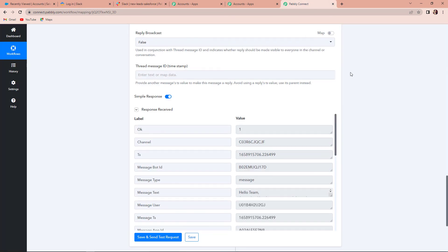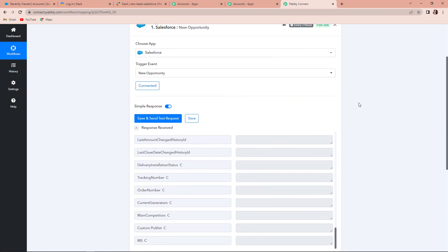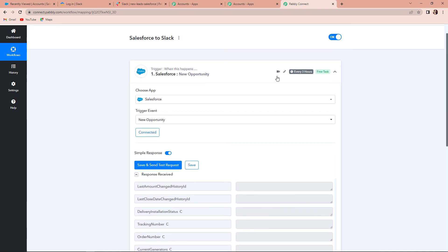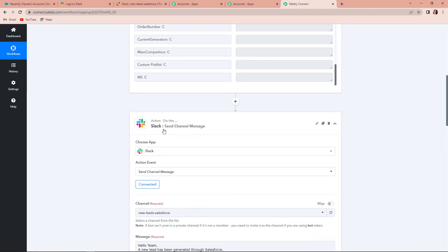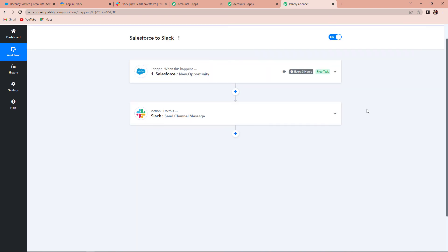Going back to Pabbly Connect, let's discuss the overall process. The data was captured immediately, but sometimes this may take longer because the trigger here is polling-based — after every three hours you would receive updated information. So if your message doesn't come instantly, do not worry, just have a little patience. To summarize: the first integration was between Salesforce and Pabbly Connect with the trigger event as New Opportunity, and the second integration was with Slack with the action event as Send Channel Message. I hope you don't have any doubts, but if you do, visit the workflow link in the description box.